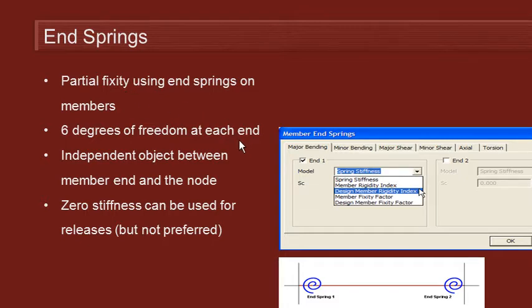It applies to all of the six degrees of freedom, not just the moments that we saw with the releases. So that means the three moments and the three forces at the end of the member can all have their stiffness defined.